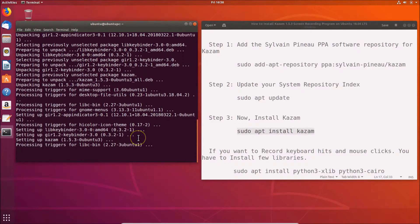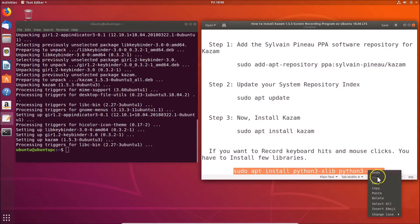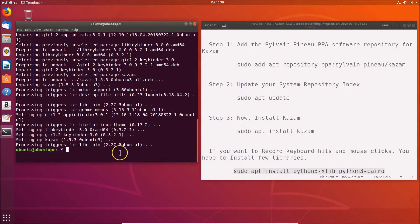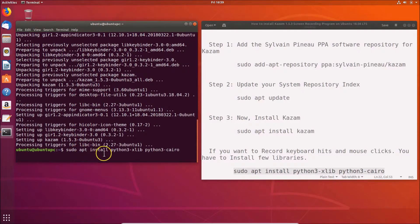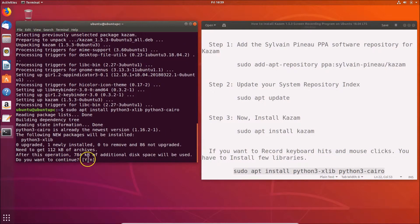Kazam is now installed. If you want to record keyboard hits and mouse clicks, you need to install a few additional libraries. The command is: sudo apt install python3-xlib python3-cairo. Hit Enter, press Y to confirm, and wait for the installation to complete.